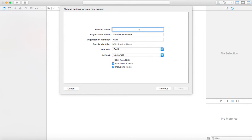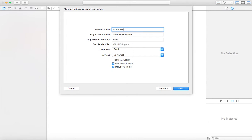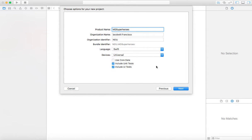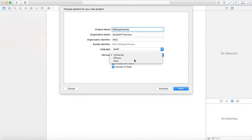We're going to put a name for the project, so it's going to be master detail superheroes. You'll see why. It's Swift. Universal devices, that's fine. Now let's do it for the iPhone.